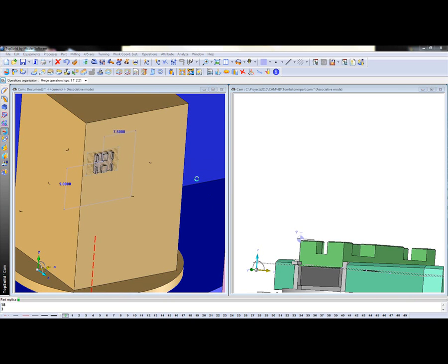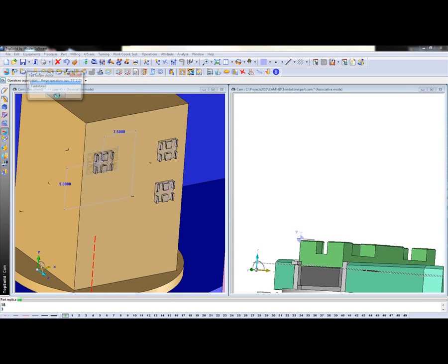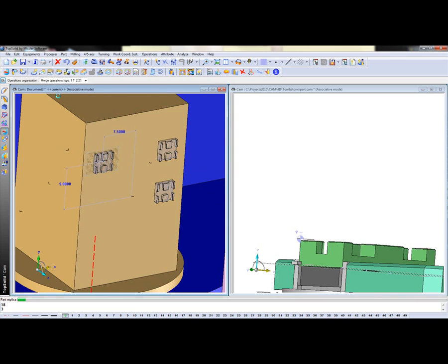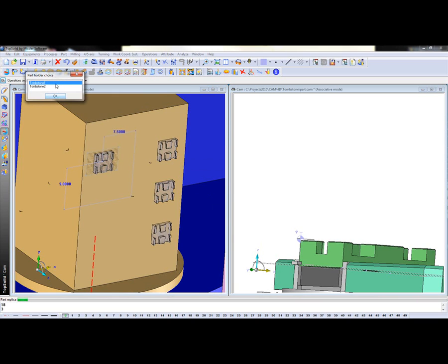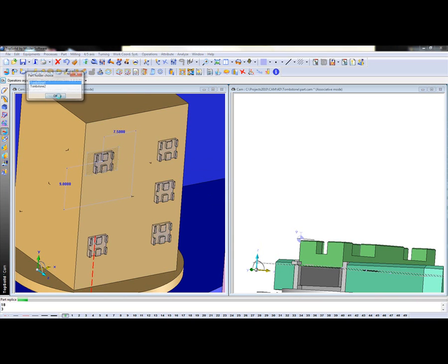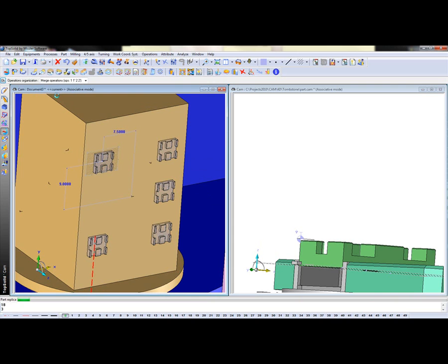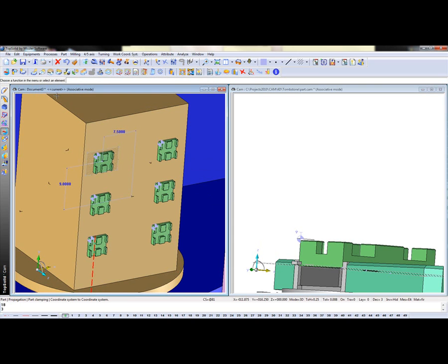Put the next part on tombstone 1, next part on tombstone 1, next part on tombstone 1. Perfect.